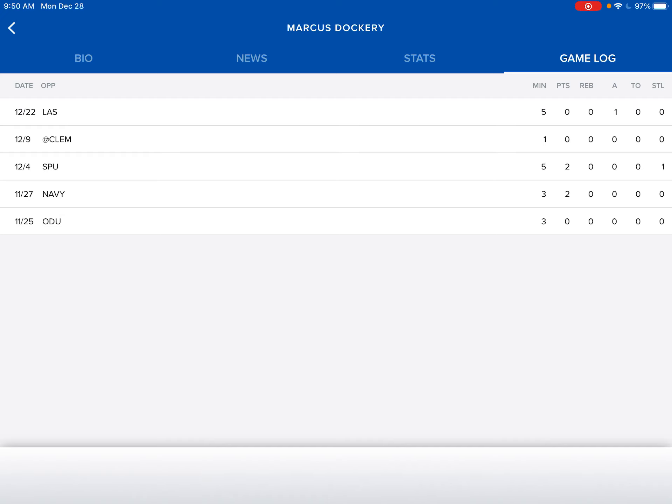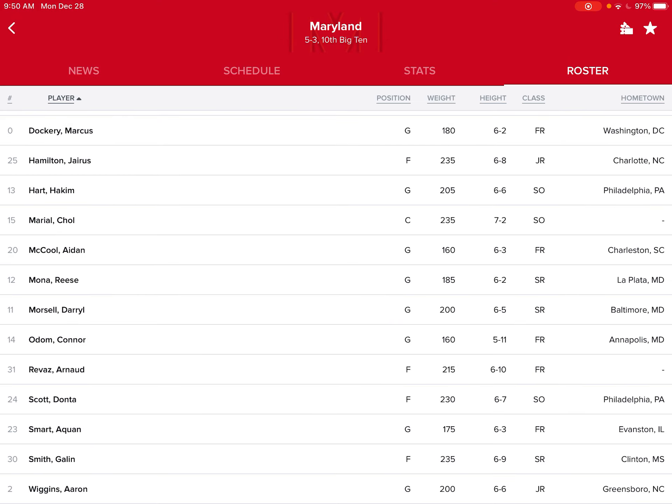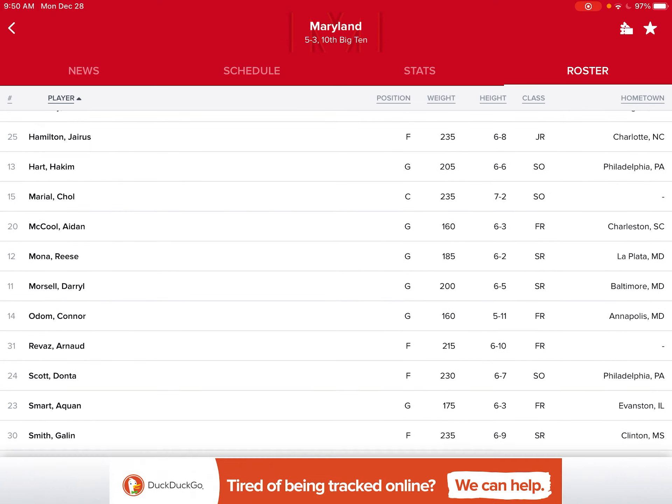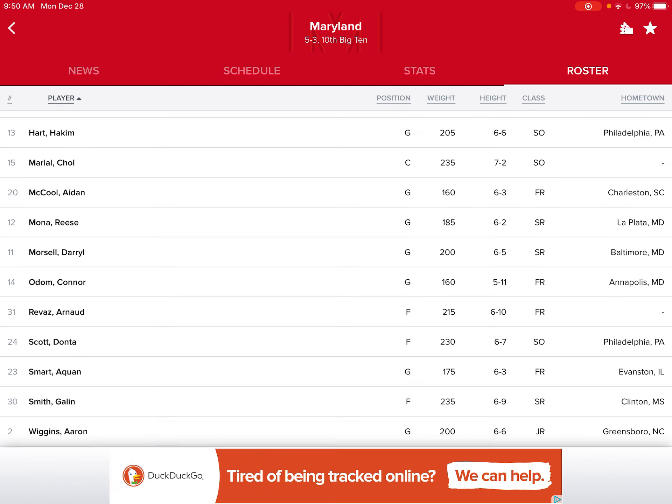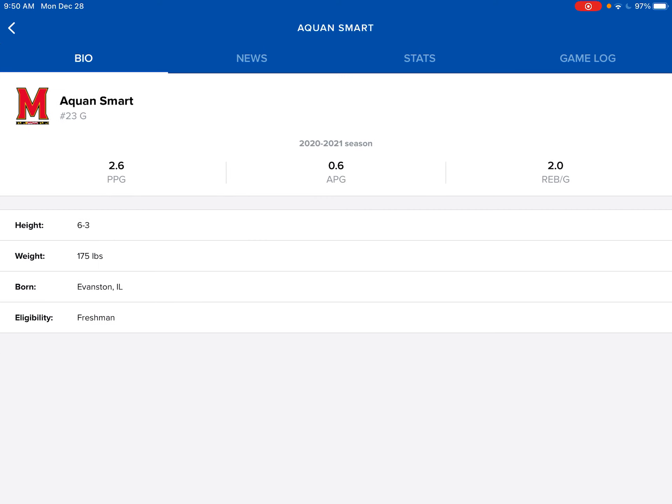And then versus Navy, he got two points in three minutes. Not bad. And then he had three minutes against Old Dominion and got nothing. At least it's not bad. Alright, so I think Mona brings some experience to the table here. Alright, so let's look at the other freshmen.